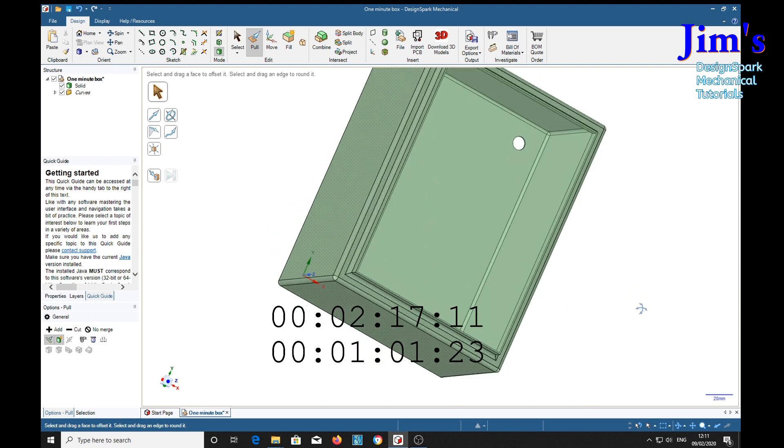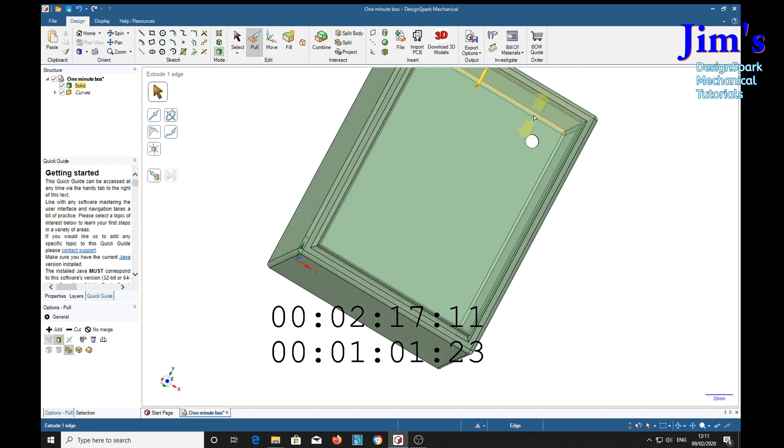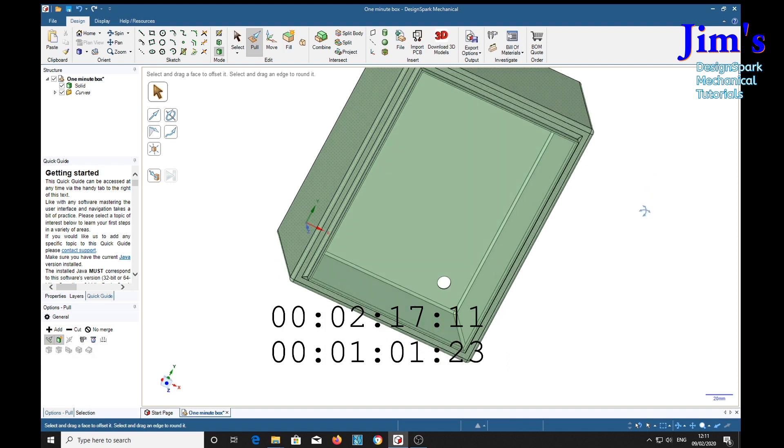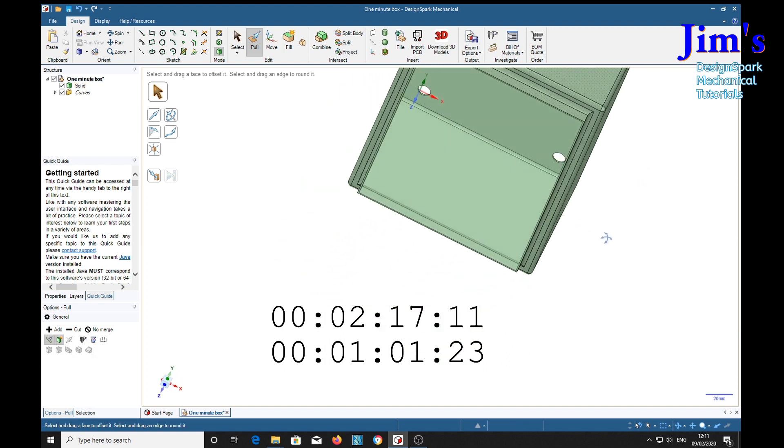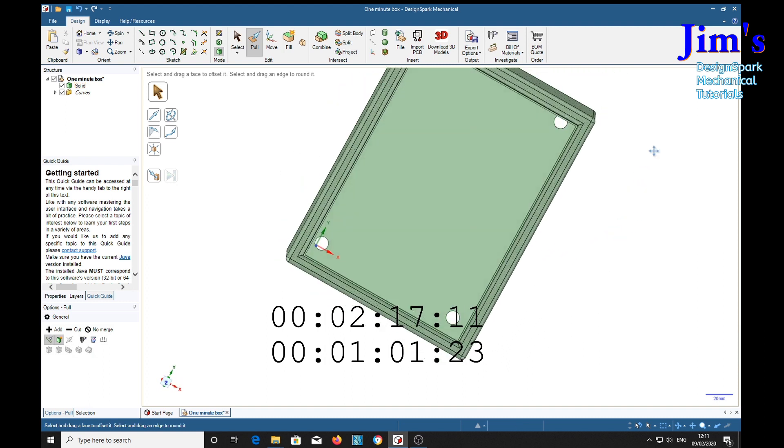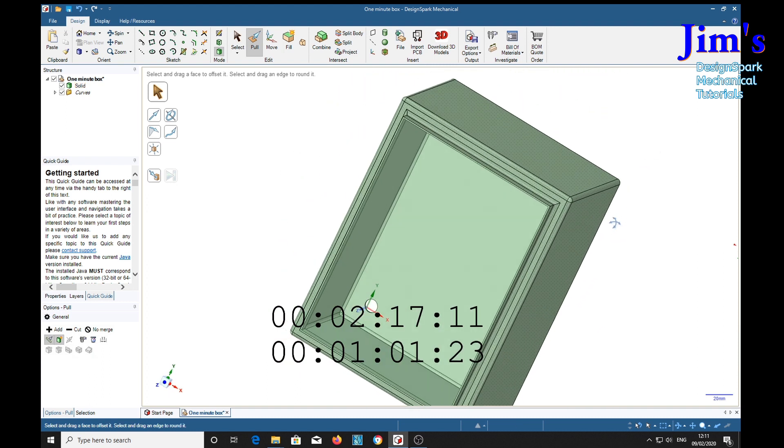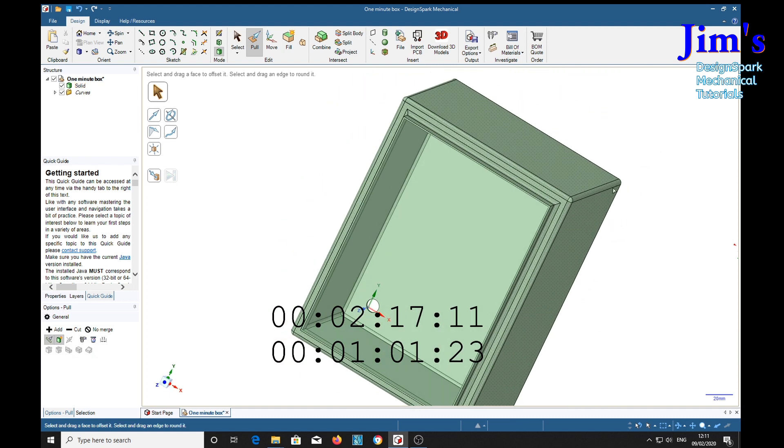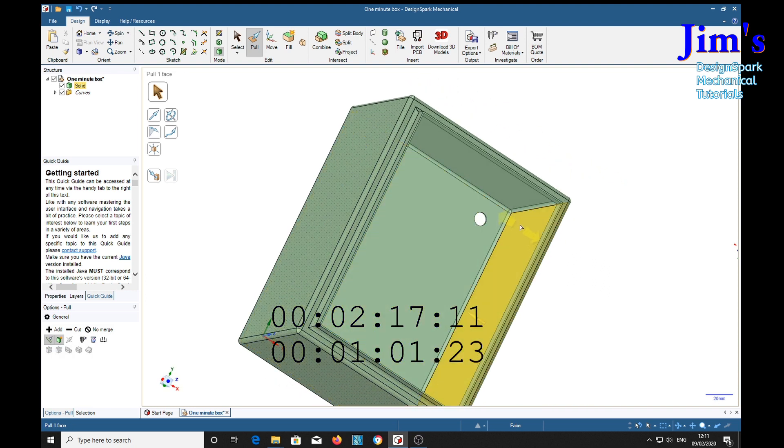Now notice all the insides are radiused as well as the outsides. I've only actually used the round corner on the outside but it has radiused the inside as well. That's because I use the shell tool.